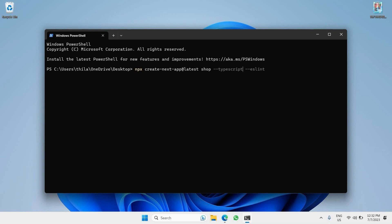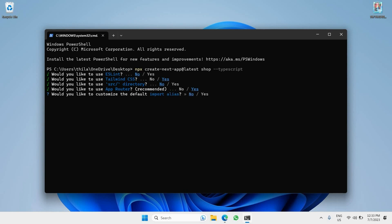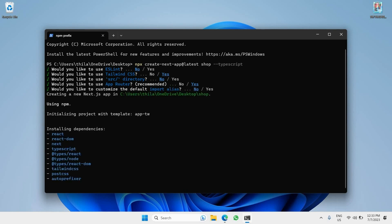I'll leave TypeScript on. I won't be needing ESLint so I'll backspace that and hit Enter. It asks about ESLint — we don't need it. For Tailwind, select yes. I'm not going to use a source directory so I'll say no for that. Say yes for the App Router since that's recommended, and no for the last option.